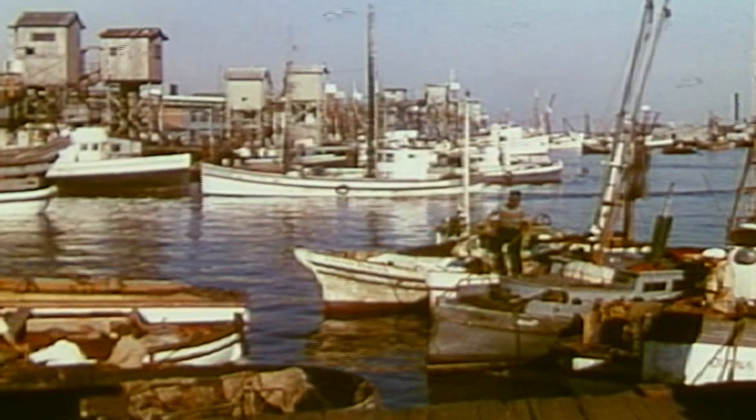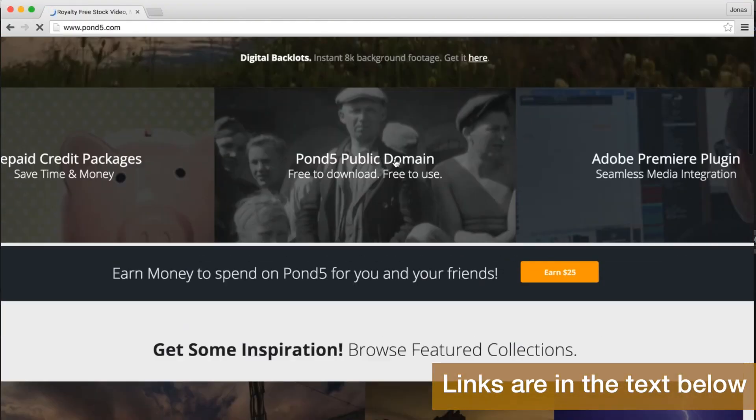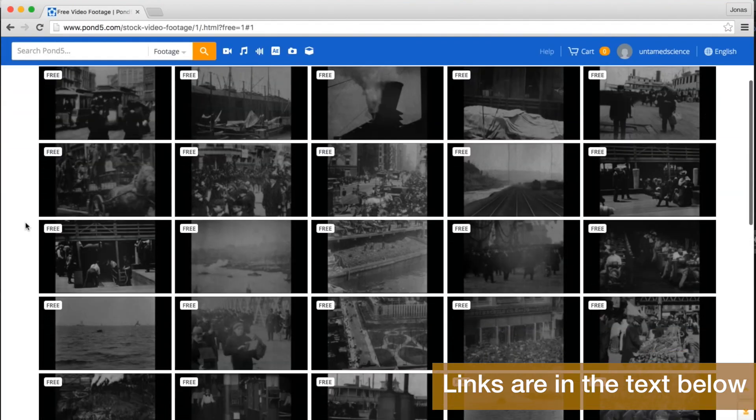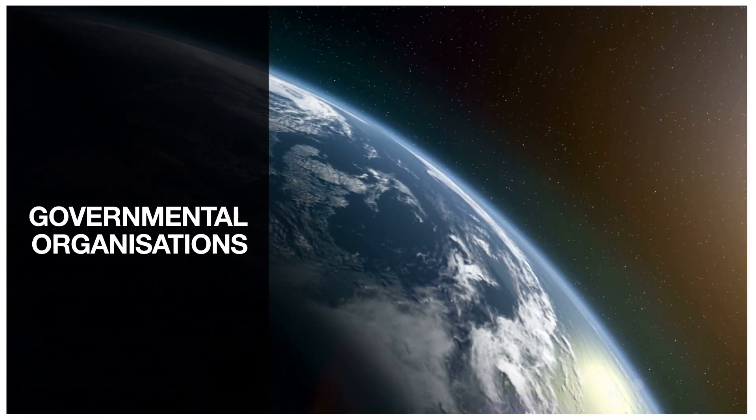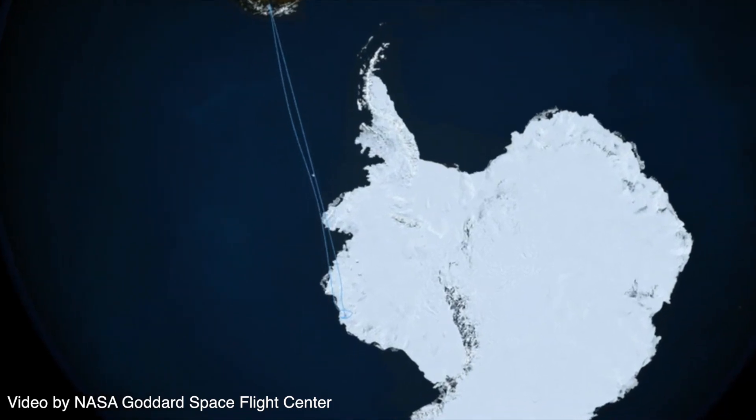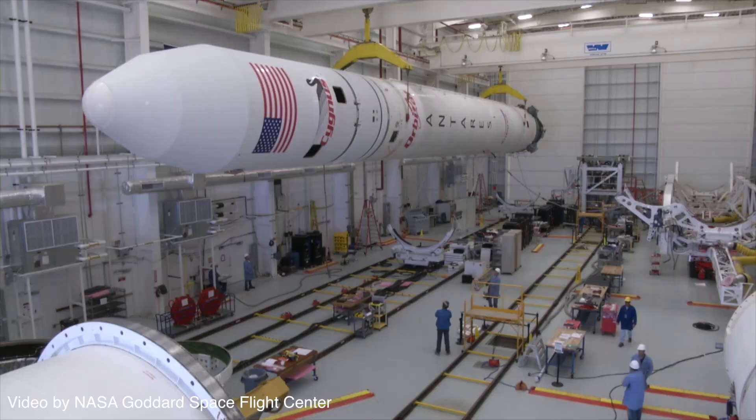Luckily there are many large archives that supply old footage that has been cleared for public domain. For example, Pond5 has a whole section dedicated to public domain clips that are great if you're after historic stuff. Another great source is the Prelinger Archives. Another way something can end up in the public domain is if it has been produced by a governmental organization. This doesn't apply to all governments, but if we take the US for example, organizations like NASA or NOAA have large public domain archives with footage that can be accessed and used by anyone for free. There are some copyrighted exceptions in these archives, but these are usually pretty clearly marked.